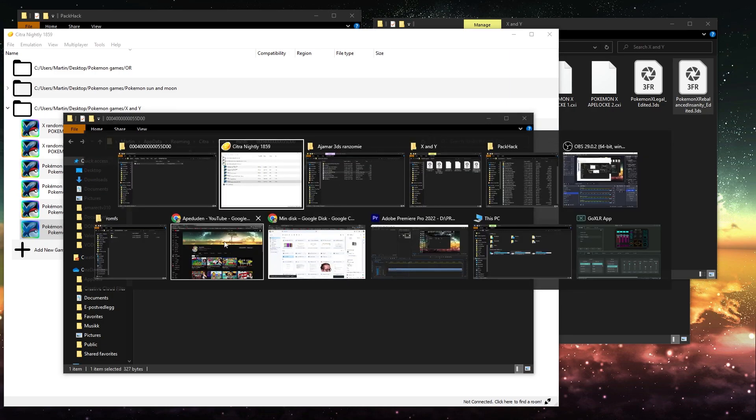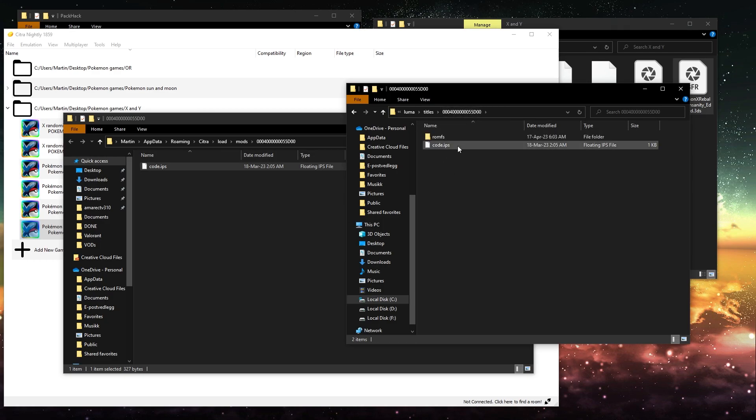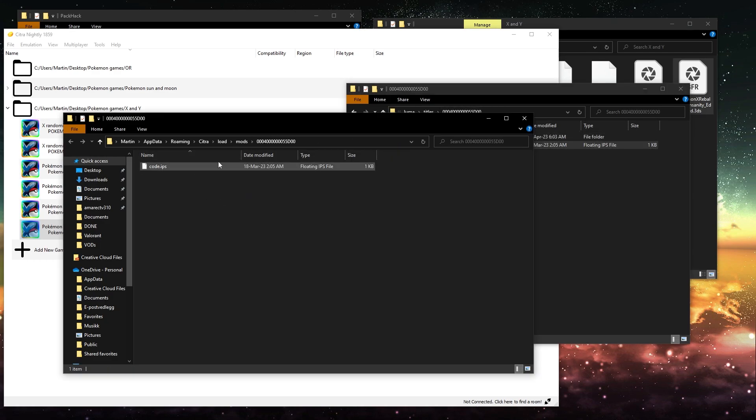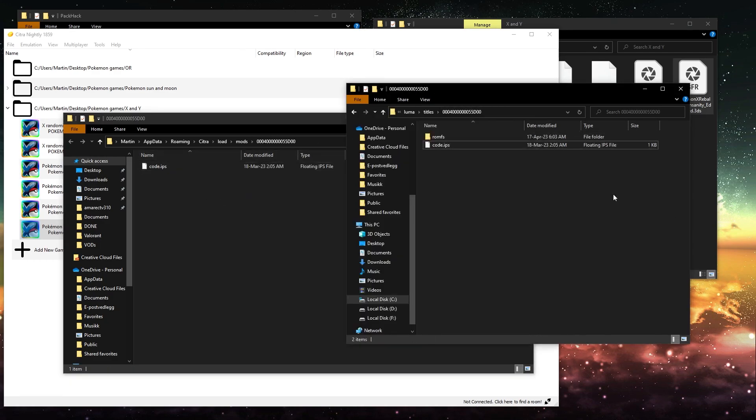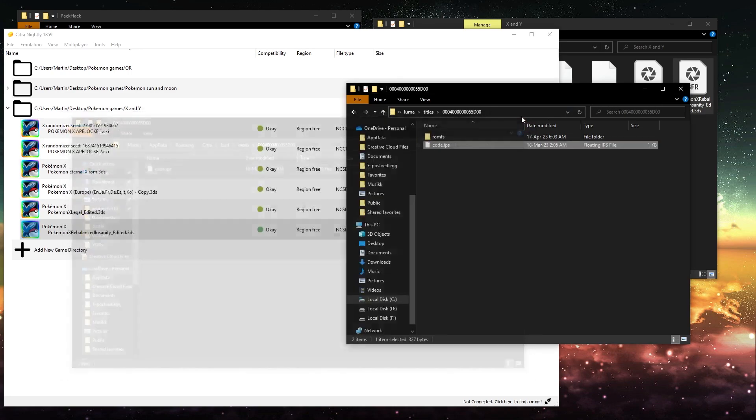That you saw here. You want to add this file. I've already done that, but you want to add this file into the mods location. And there you go, that's how you randomize a ROM hack.